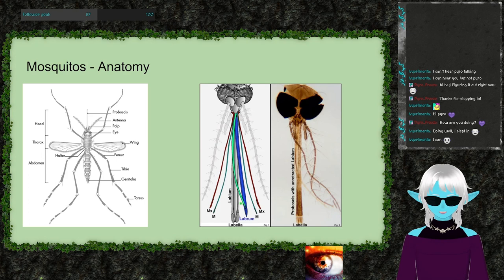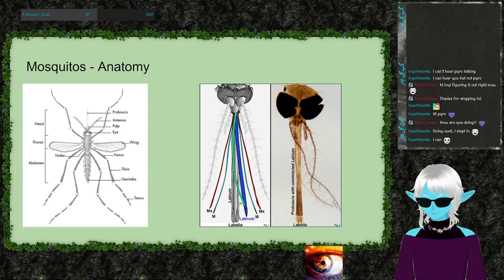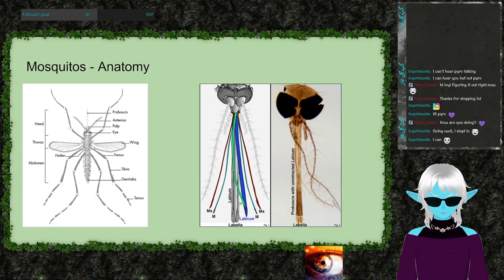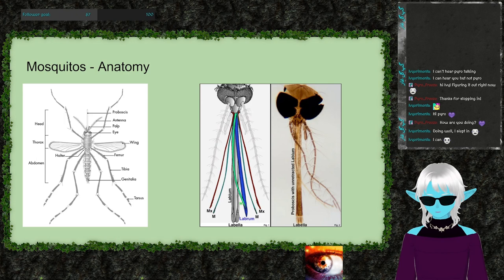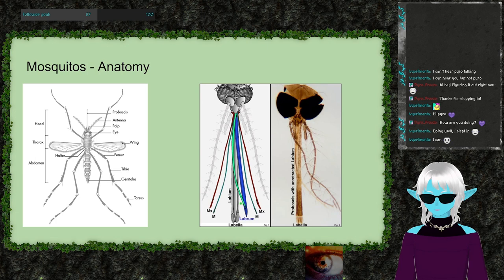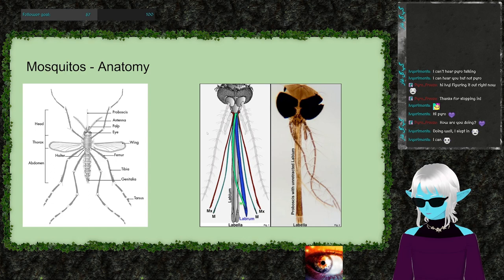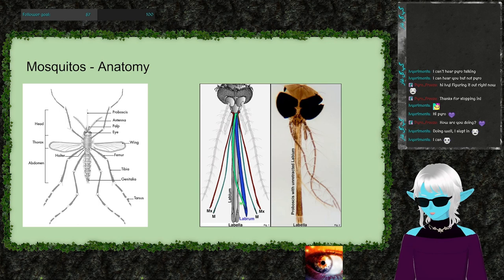There are approximately 3,500 species of mosquito across 42 genera. For context, a genus is a taxonomic level below kingdom - so you have animals broken into arthropods, mammals, reptiles, and so on. Only about three or four of those genera are actually capable of passing disease to other animals.